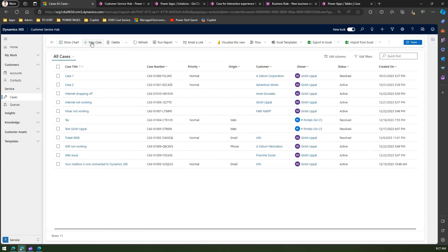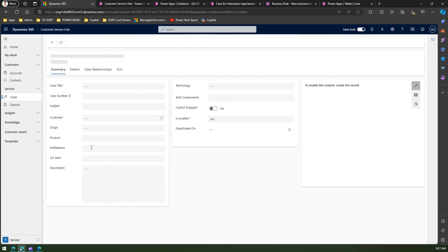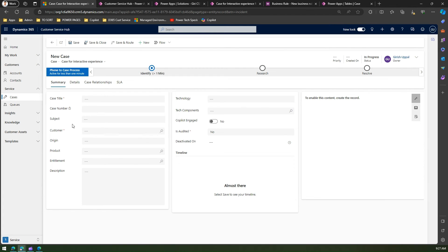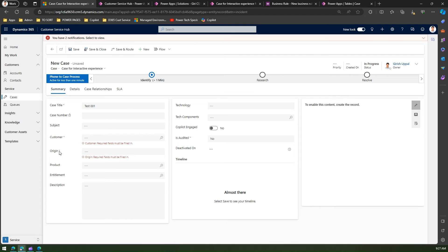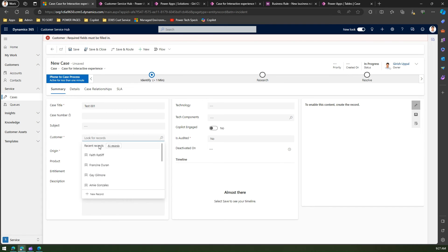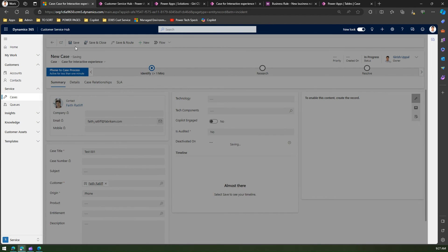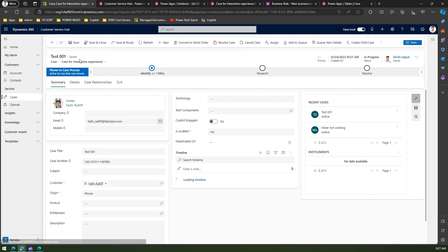Now if I go to Cases and click New Case, you can see Origin is now mandatory. Let me type something in and click Save. As you can see, Origin has become a required field — it says 'Origin is required and must be filled in.' Until you fill this field, you will not be able to save the record. Once filled, you can save the case record successfully.